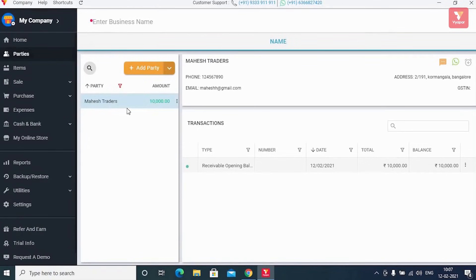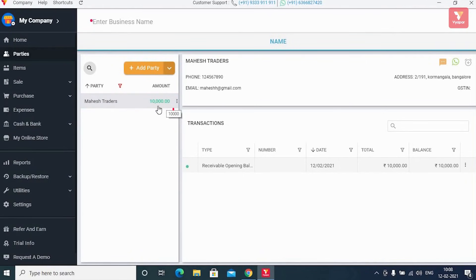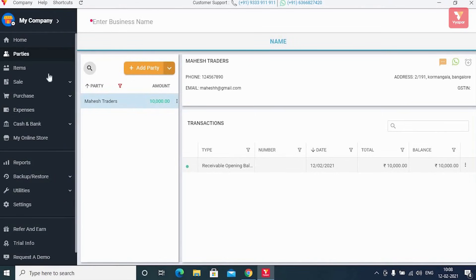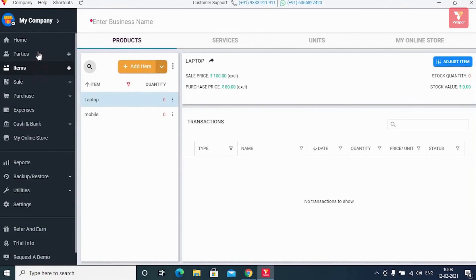After adding all parties, you'll be able to see the party list, where the party's name and the available balance to be paid or received will be visible alongside. You can also see the party's transactions here. So in this way, you have added your items and parties on Vyapar.